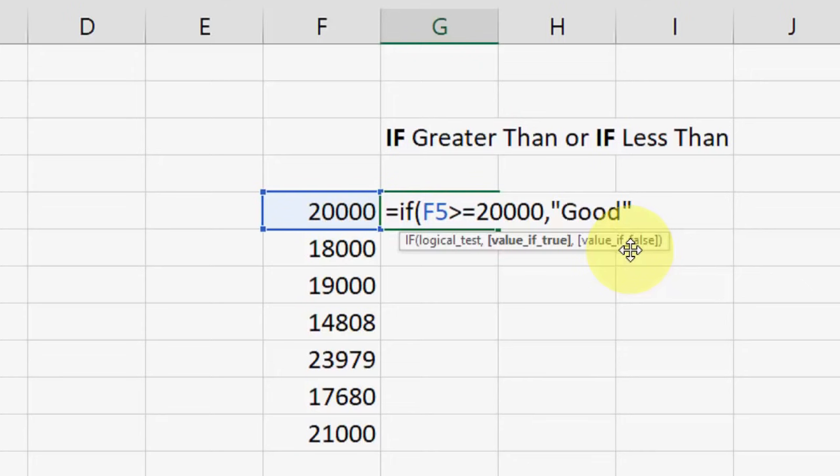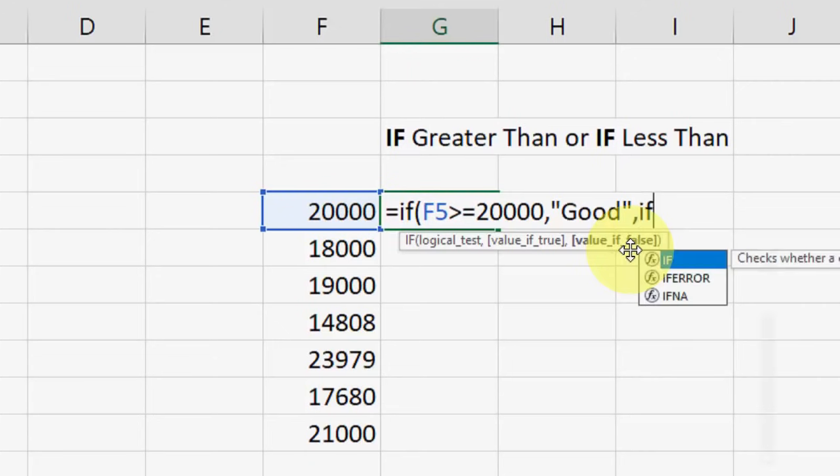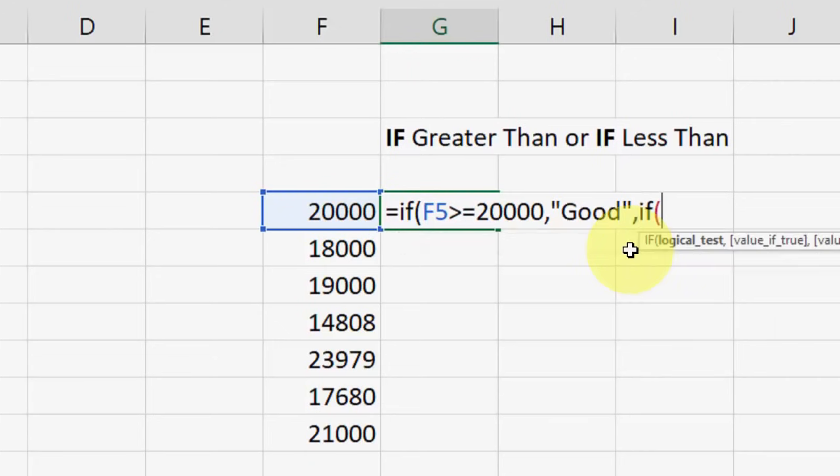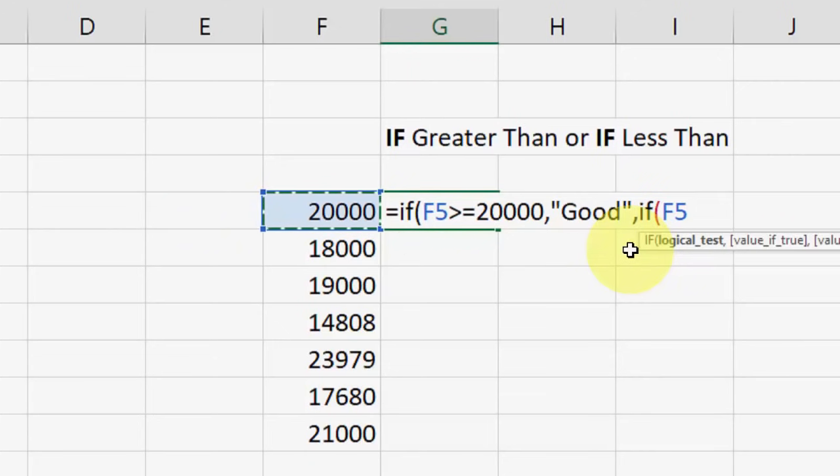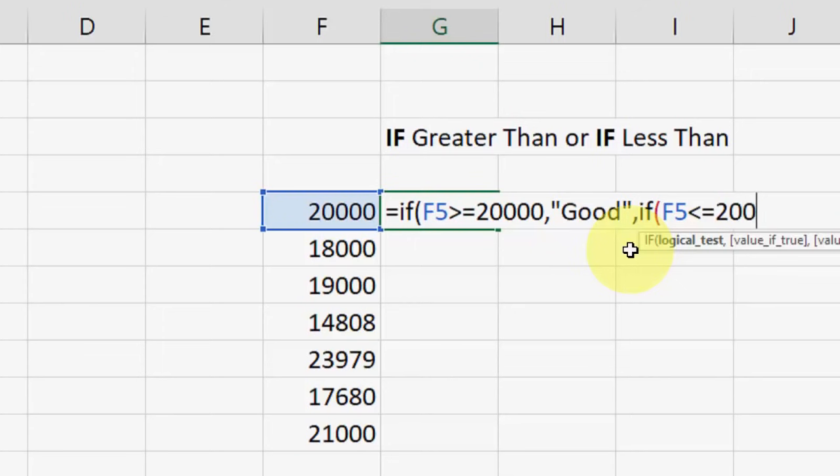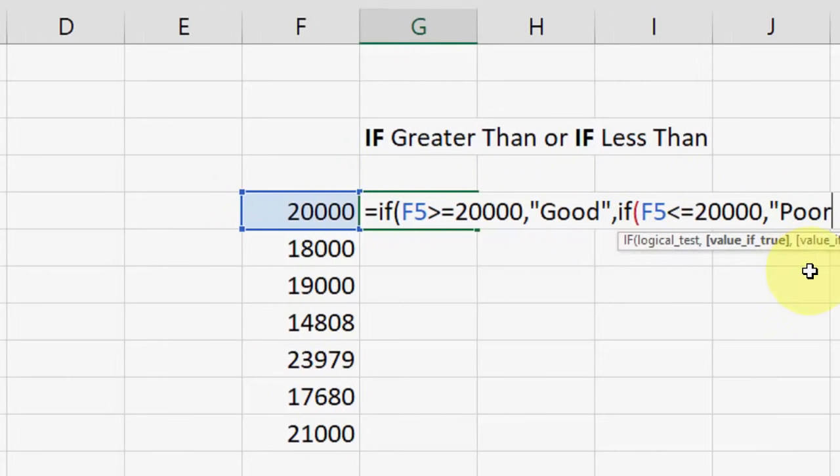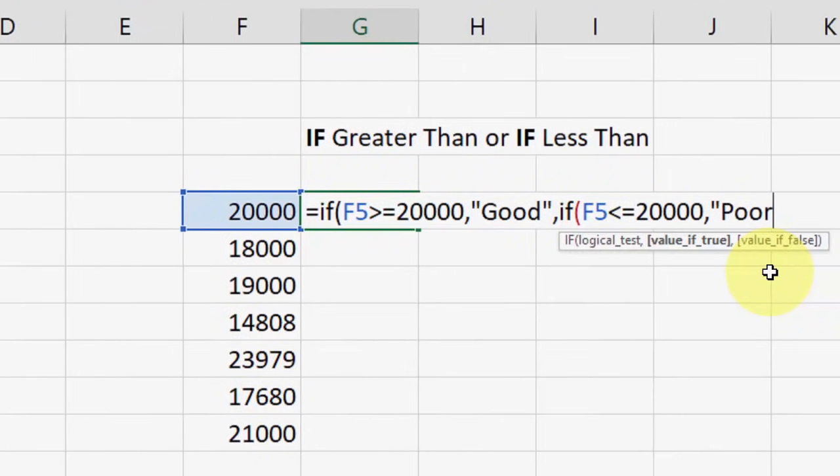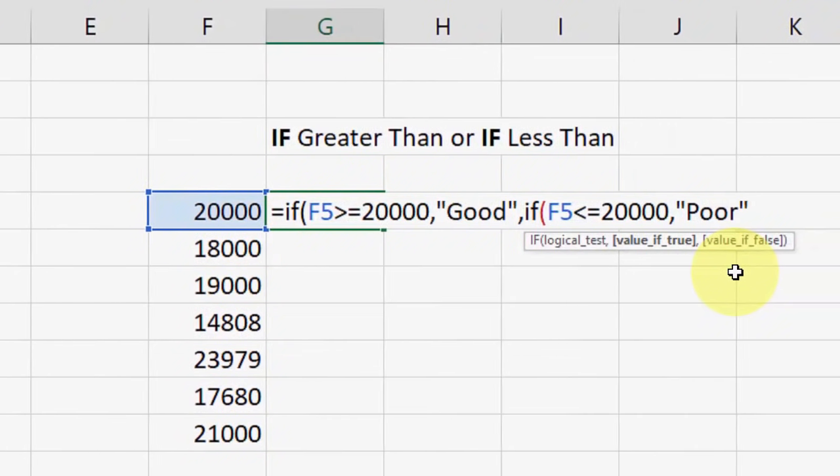So for the next formula, type a comma, then type IF, open the bracket, select the cell you want to apply the formula to, and again type less than, or less than or equal to 20,000, comma, quotation. Type your word, like... not bad, that doesn't sound good. Let's use poor. Close quotation.